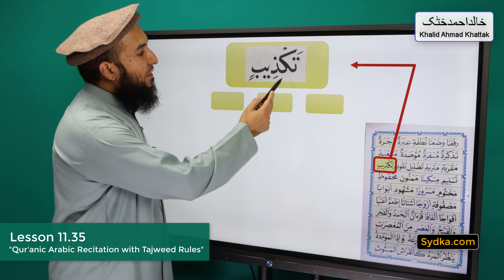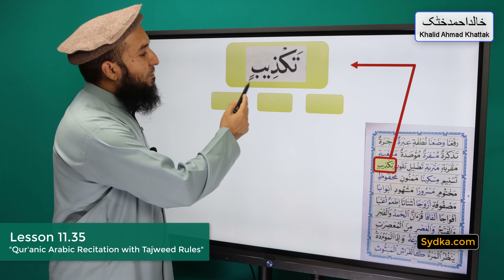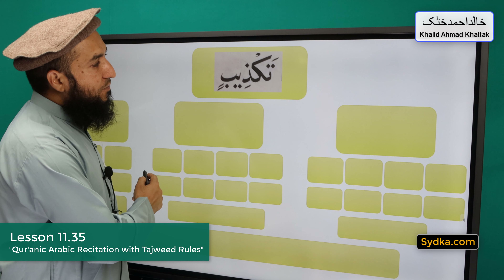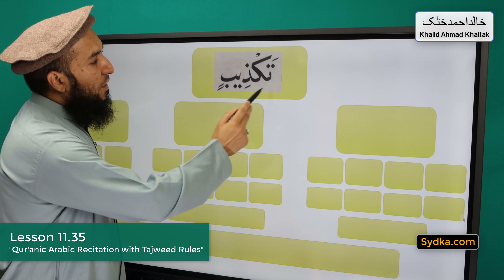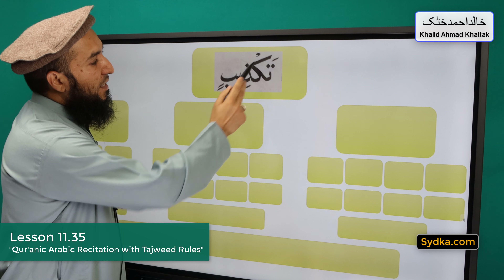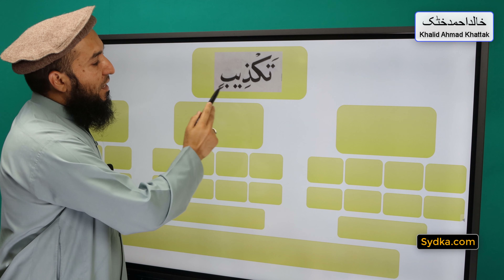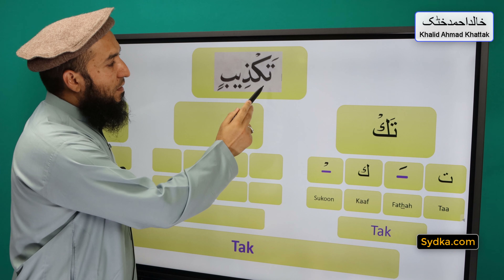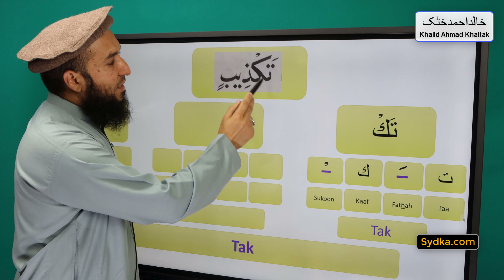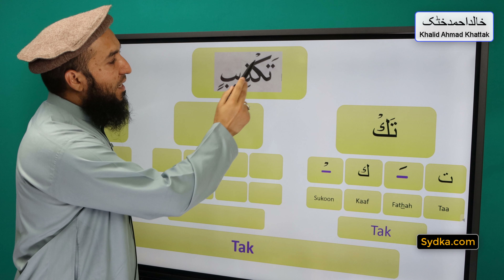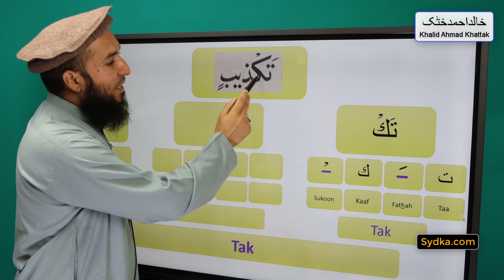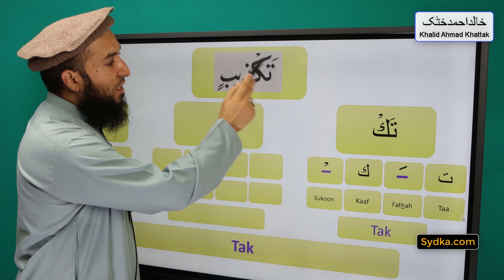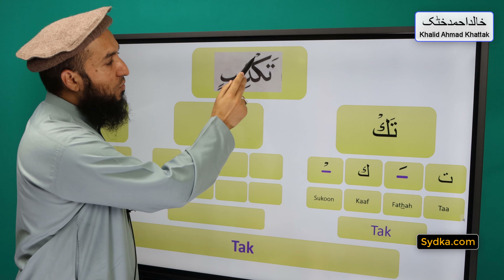The next word we have is tak-thi-bin and it can be divided into three syllables. The first one is tak, the second one is thi, and the third one is bin. So the first syllable we have is ta-fatha-kaf-sakoon-tak. Ta is a light letter, it has fatha on top of it, it is followed by kaf and kaf has a sakoon.